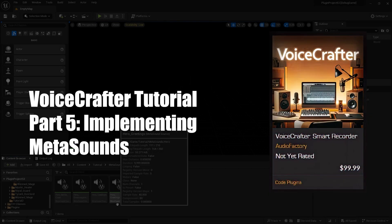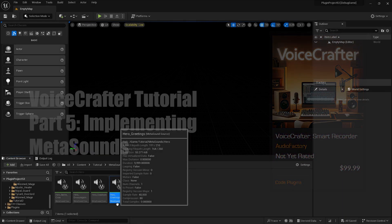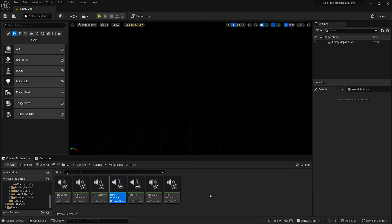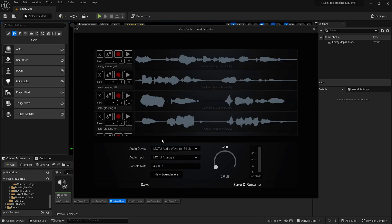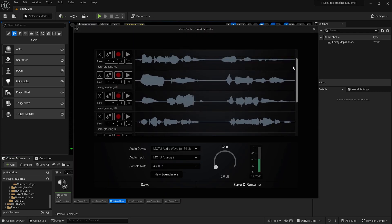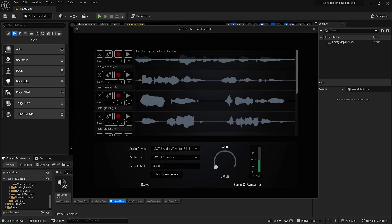Welcome to the final part of the tutorial of VoiceCrafter. The last part is how to implement the metasounds. I already generated the audio for all the greetings.